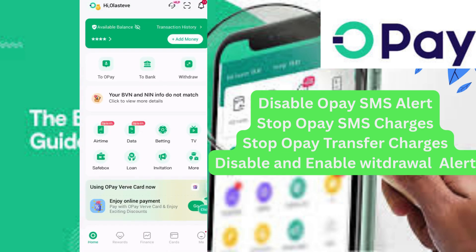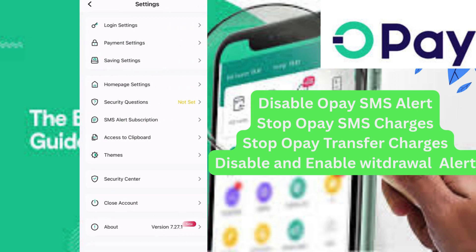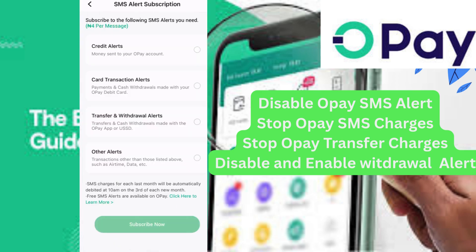Quick recap: click on the 'Me' button at the footer, then click on 'Settings' at the upper right corner, then click on 'SMS Alert Subscription'. You will get to the interface where you can enable or disable your SMS alert notifications.